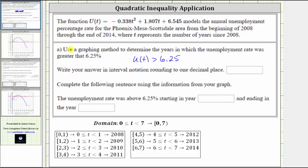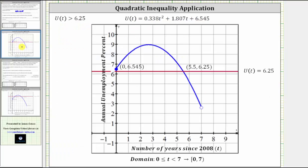Let's look at the graph, and then I'll show how you can duplicate this on the TI-84. Here's the graph of the quadratic function over the domain from zero to seven, including zero and not including seven. Notice the closed point on the left and the open point on the right. And here's the constant U of T equals 6.25. Because we are trying to determine when U of T is greater than 6.25, we are trying to determine when the graph of the quadratic function is above the red horizontal line.